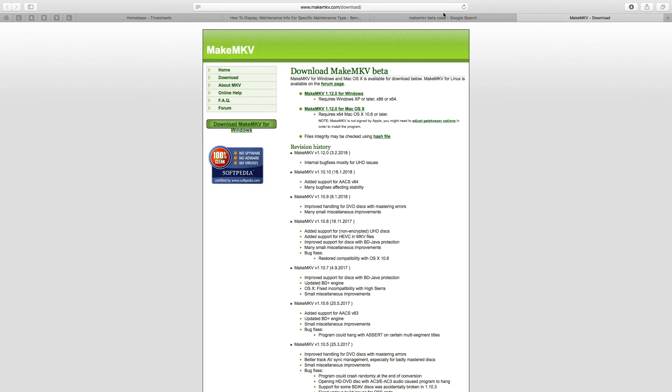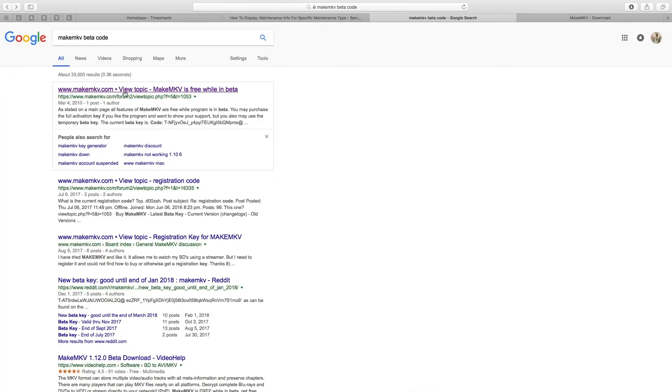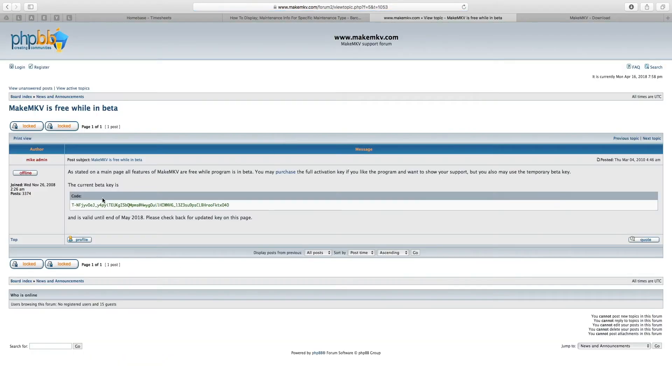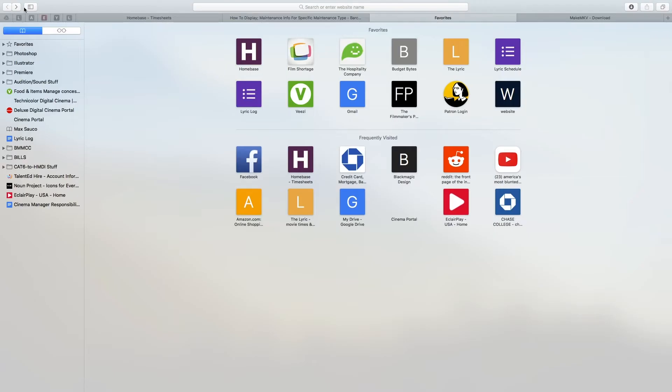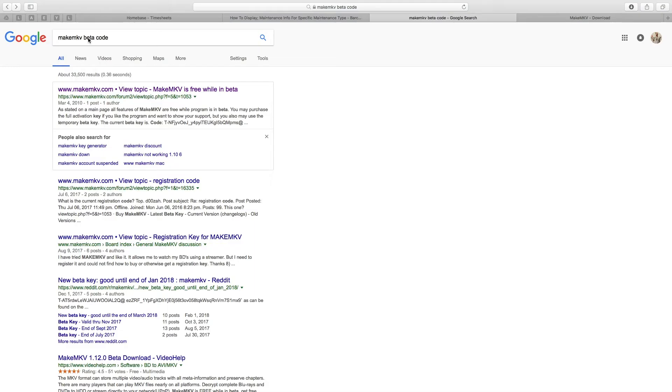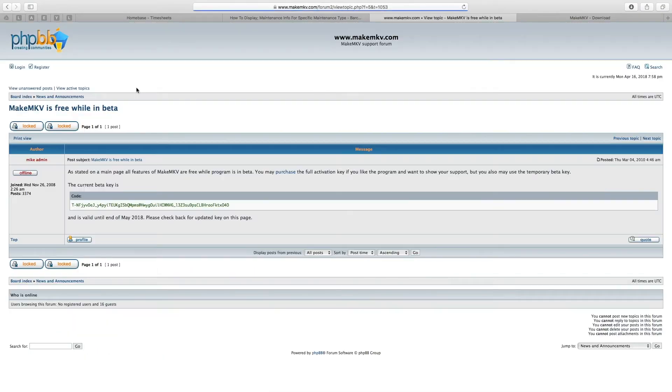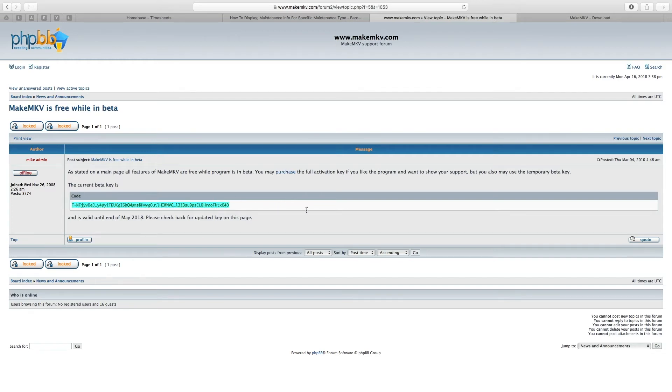The only caveat is you have to update a beta code every month or so to keep it active, which can be found by simply googling MakeMKV beta code right here, clicking on typically what is the first thing in the search, and copying this into the program when prompted.